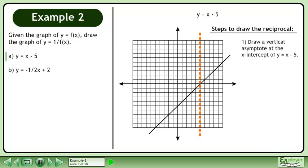First, draw a vertical asymptote at the x-intercept of y equals x minus 5. Next, draw the invariant points where y equals positive or negative 1.